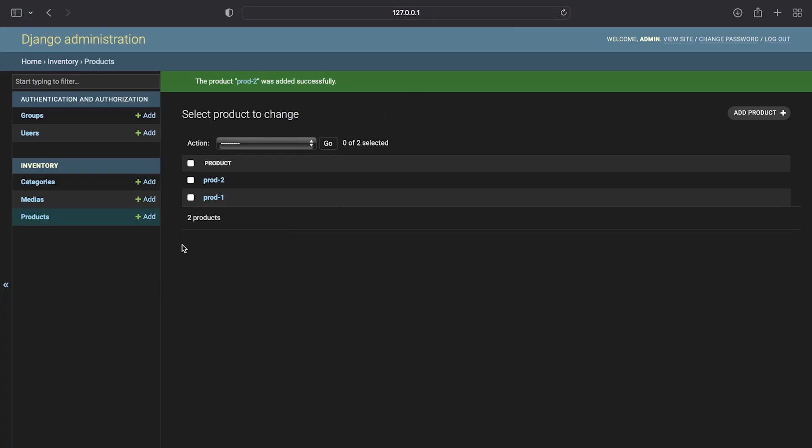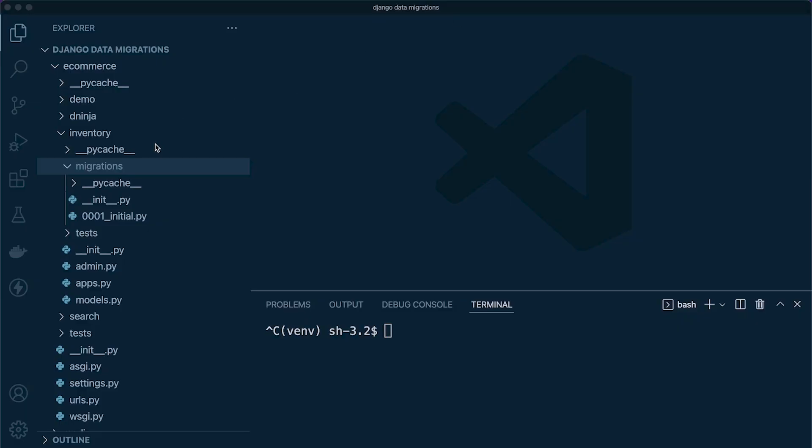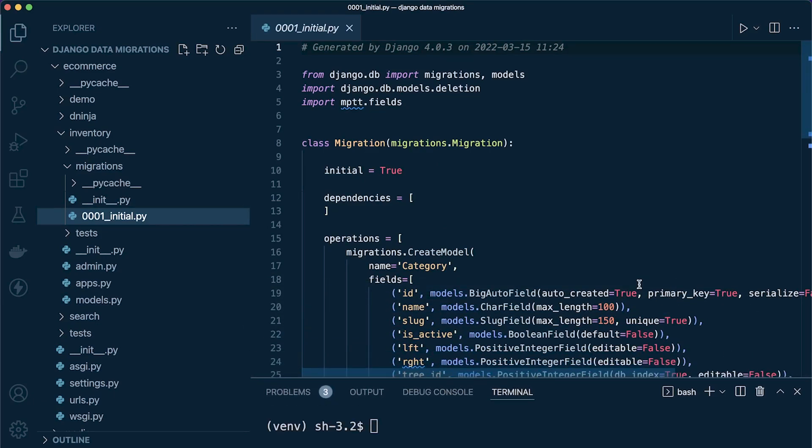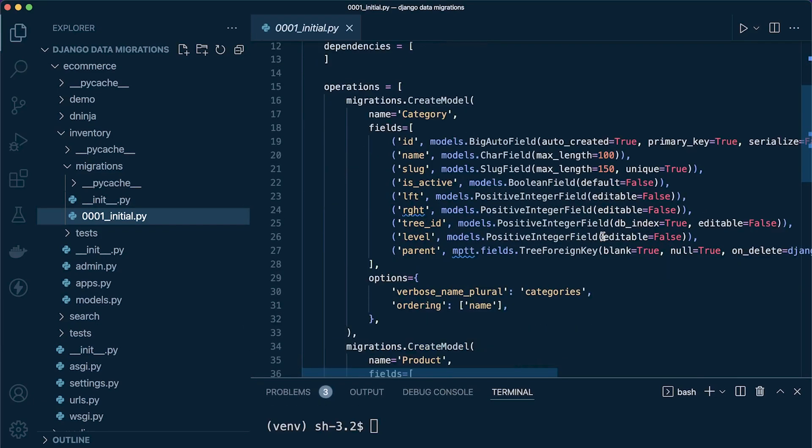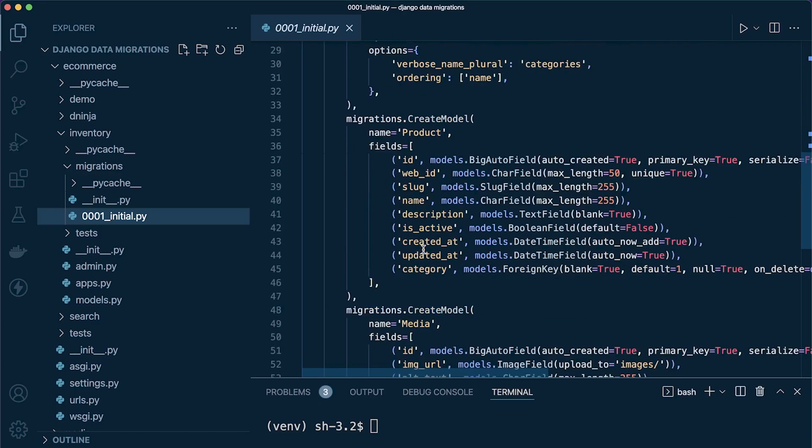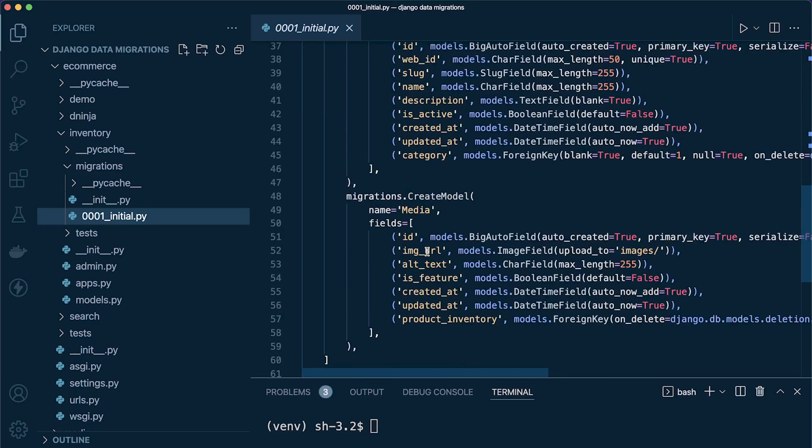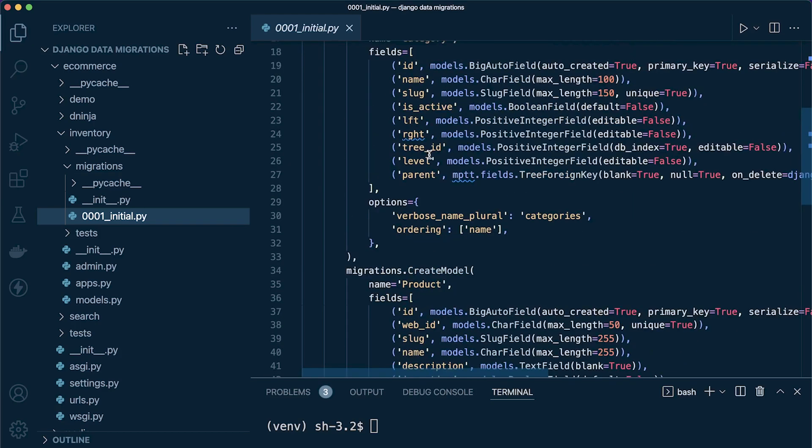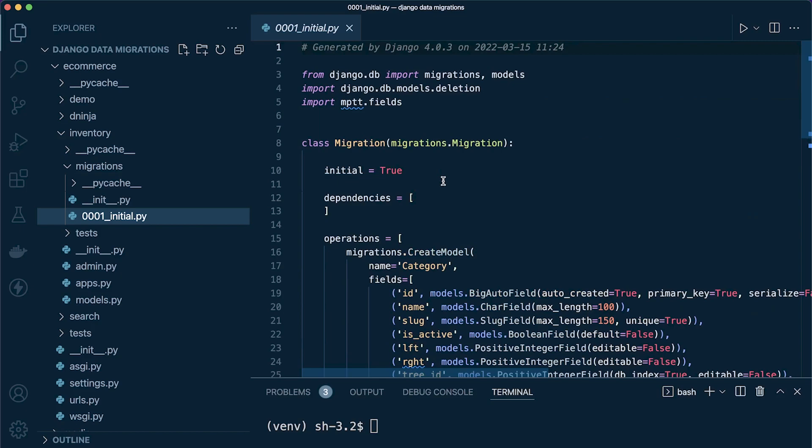I've just gone ahead and created some new products—product one and product two—so I've got some data in my database. As it stands, I have one migration. You can see I've completed the initial migration and these are all the different fields and tables that were created. I've got three tables: media, product, and category.